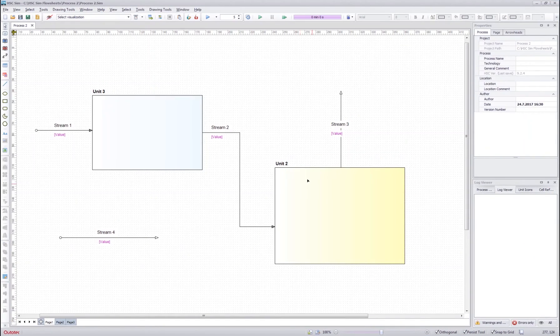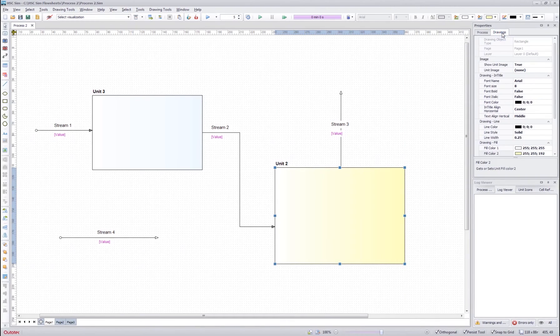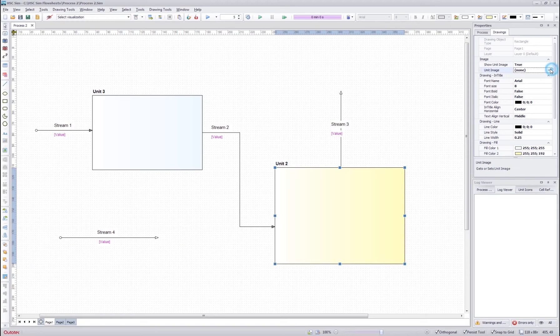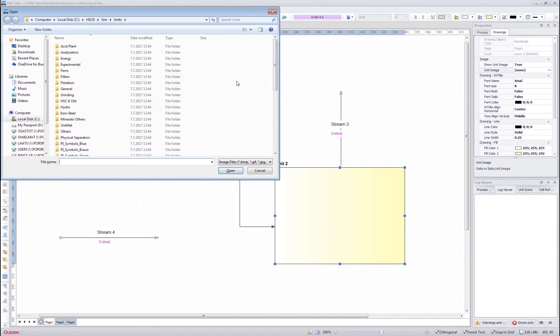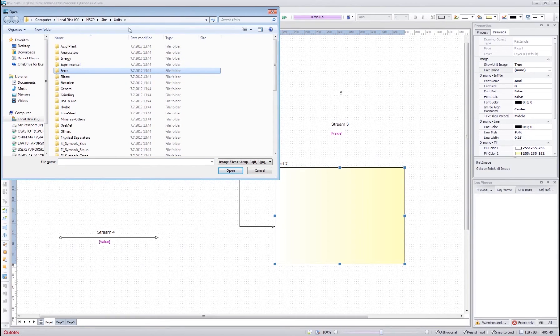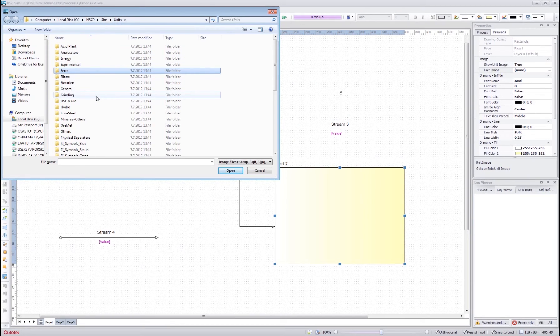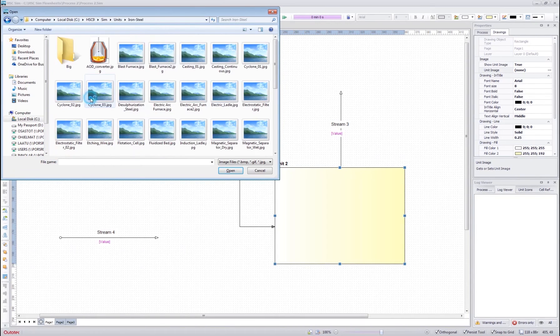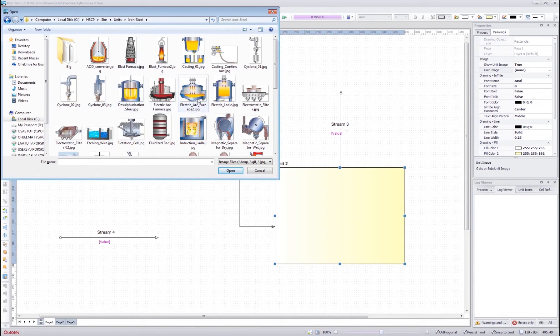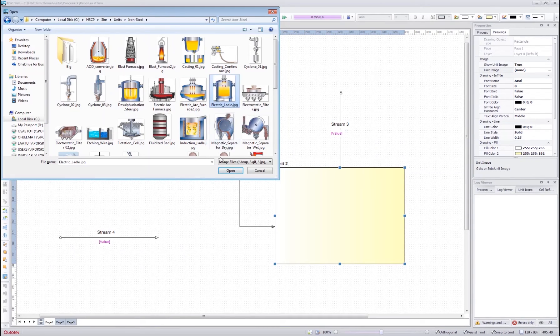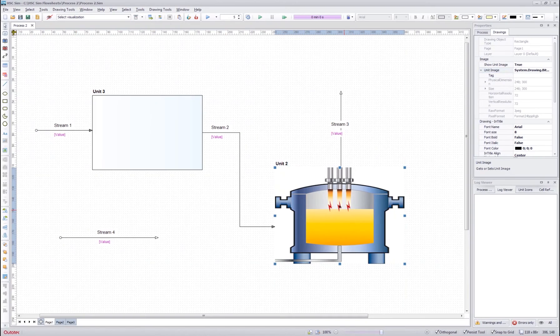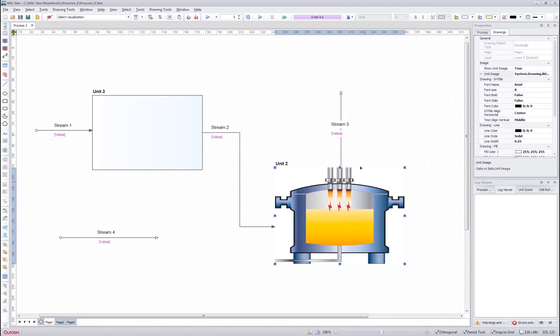You can also change the image of the units from the drawing tab. Here we have the unit image entry and you can click the three dots to change the image of the unit. The program automatically takes you to the HSC 9 sim units folder which contain the unit image information that comes with the HSC. I can, for example, change the image to be something from the iron-steel folder, press open and the image is uploaded to the unit.